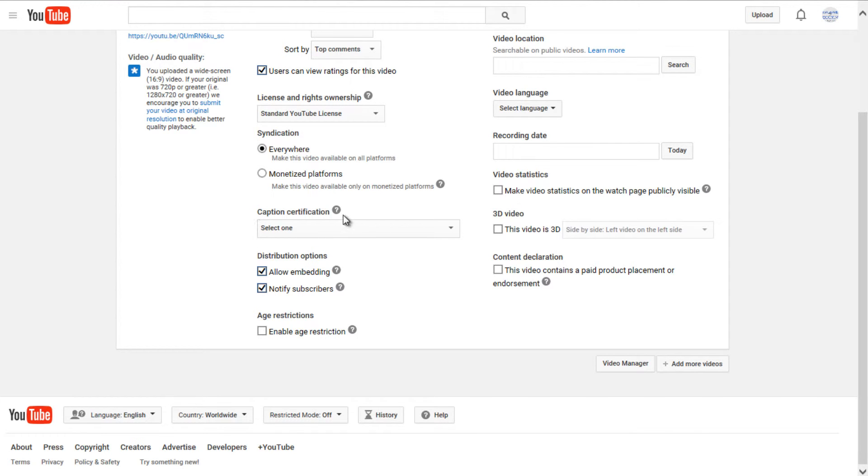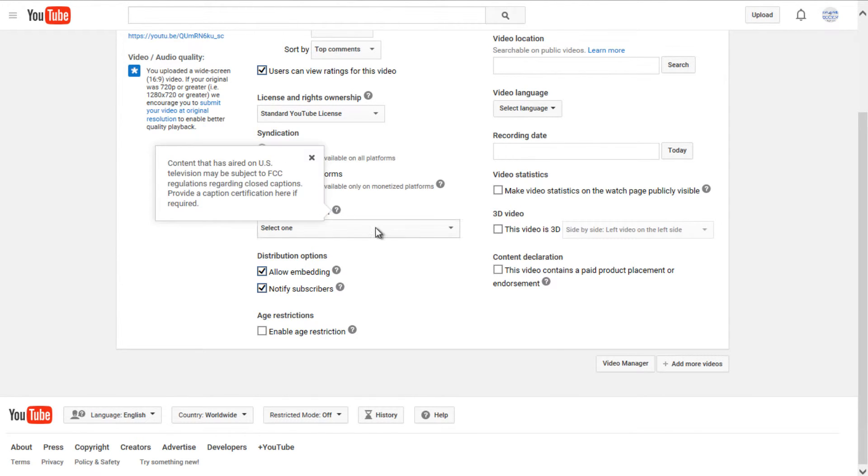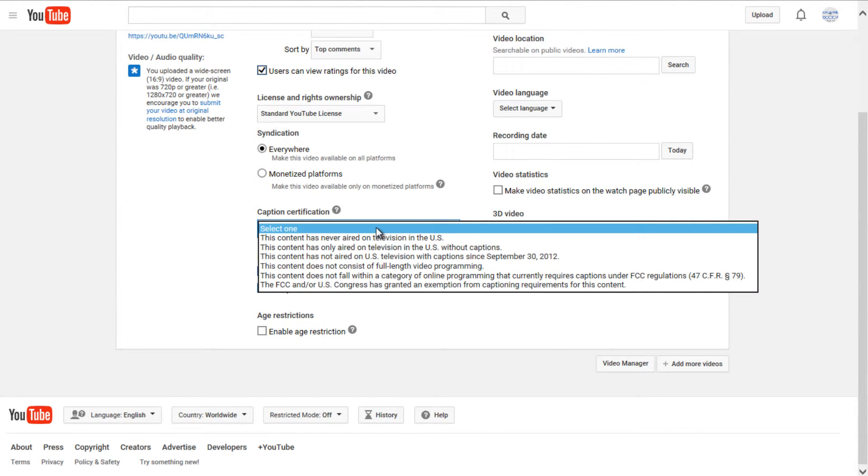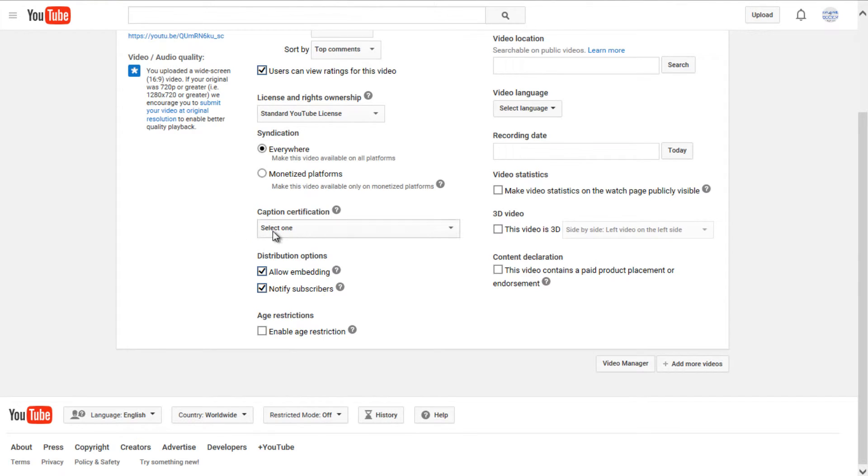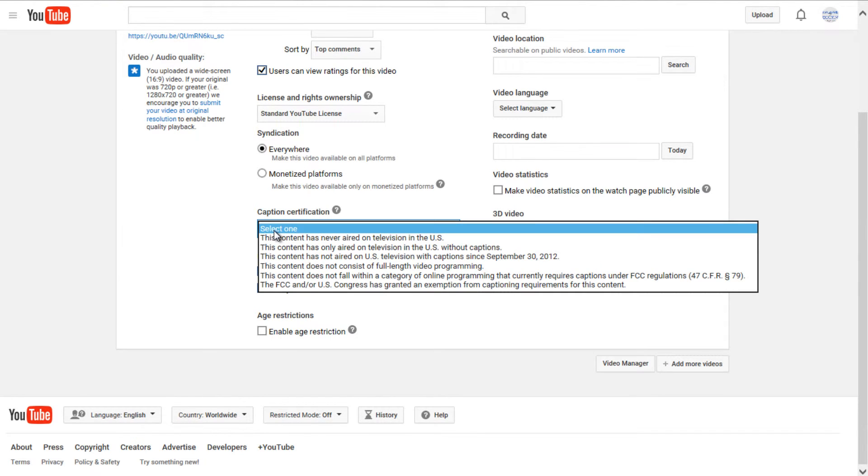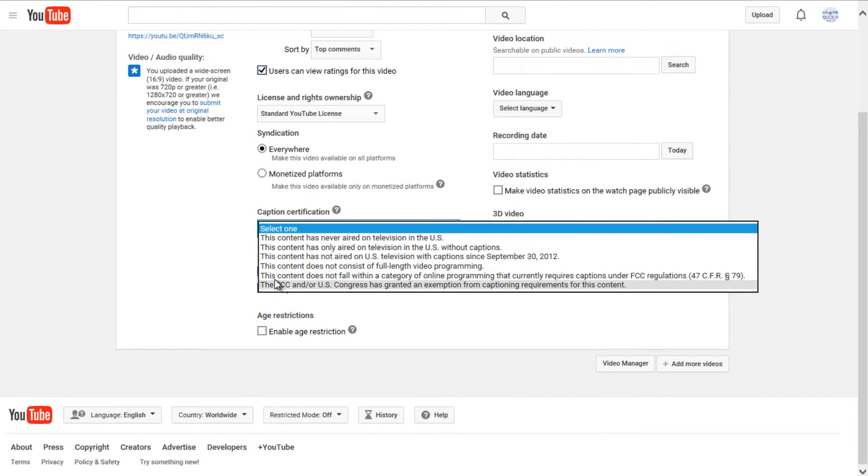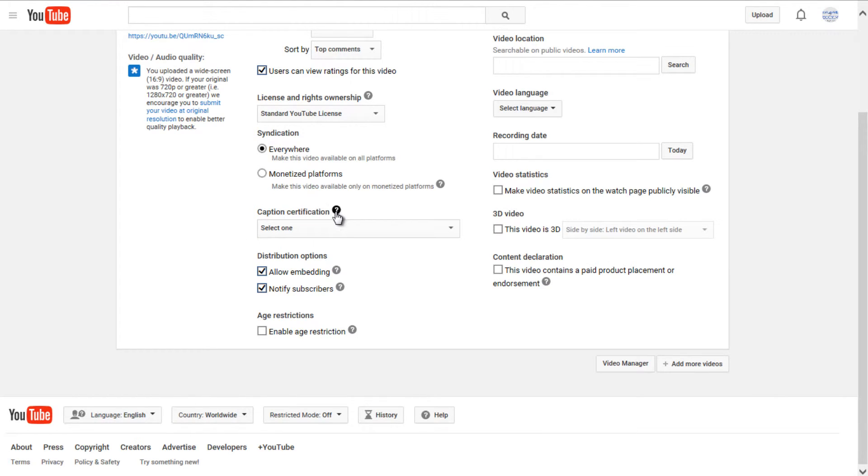If you go under caption certification, if you wanted to specifically add captions to your video, you could do it through here. I don't really think this applies to too many people, unless you are uploading another video that has already been released. So generally, if you're making your own content, you're probably not going to be using any caption certification.